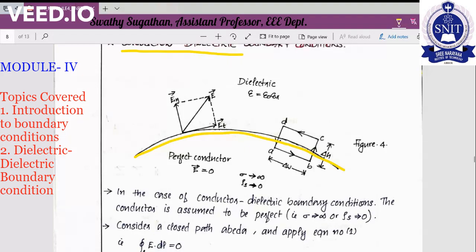Inside a perfect conductor the electric field is zero. For example, consider a car. The car is a metal body, and metal is a perfect conductor. If we have a car and there is a lightning effect, the reason the car is safe is that it is a metal body, and inside that conducting body the electric field is zero. That is the concept.